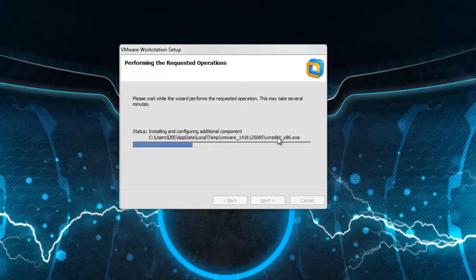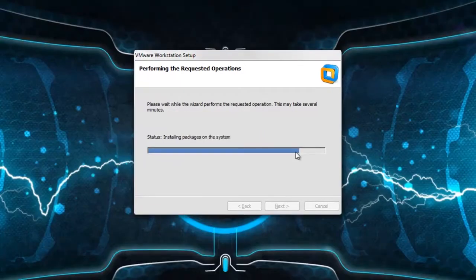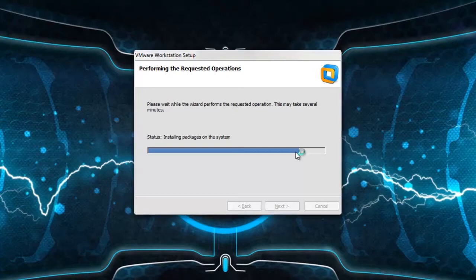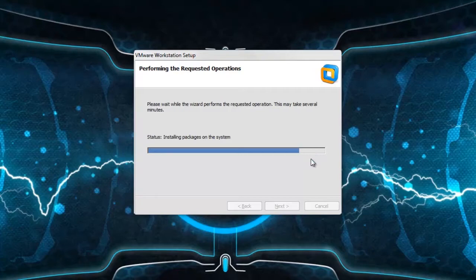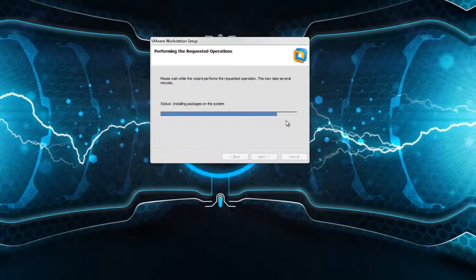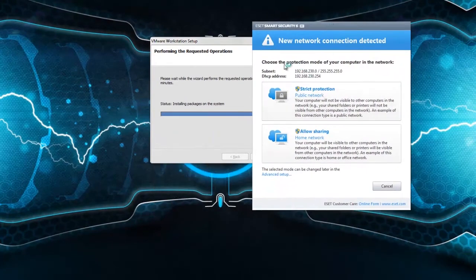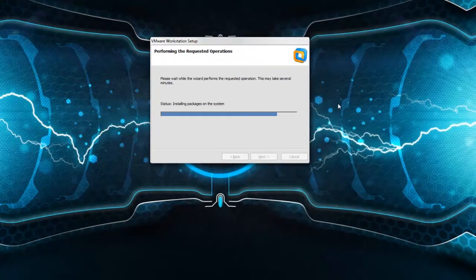Uncheck the product update on startup, then uncheck that also. Click next and continue — it takes some time for the installing process. It could ask you to connect some IP address to your computer. Select strict protection to remove the IP address from your network. It will ask you this three or four times — continue selecting strict protection.